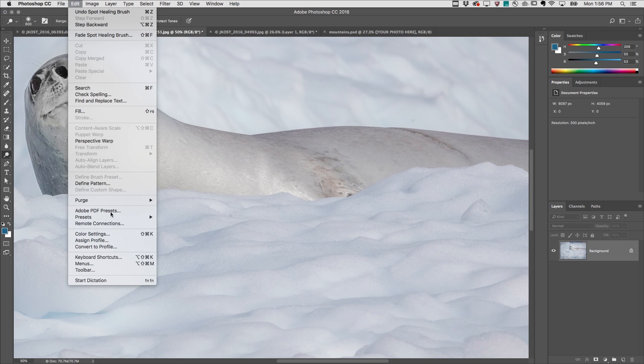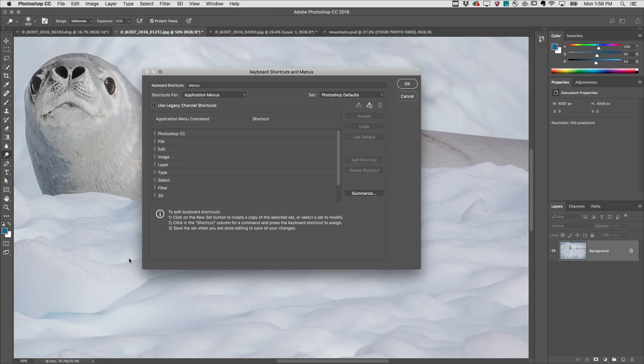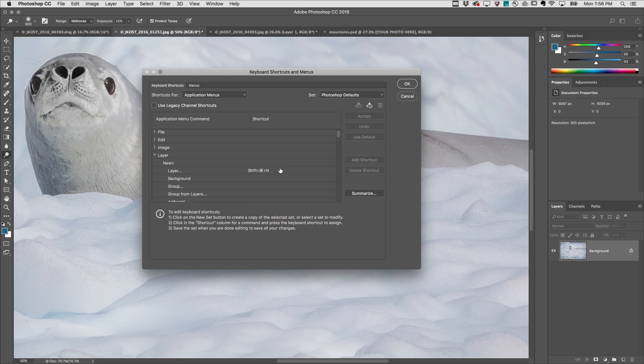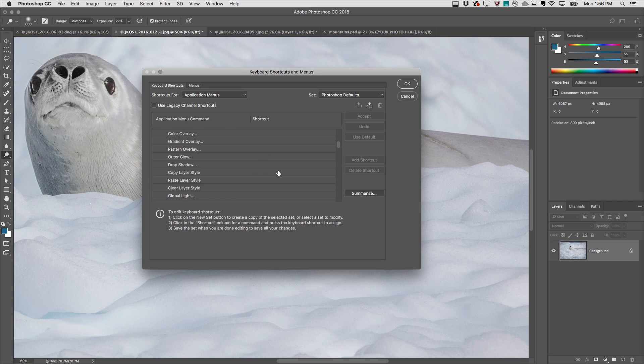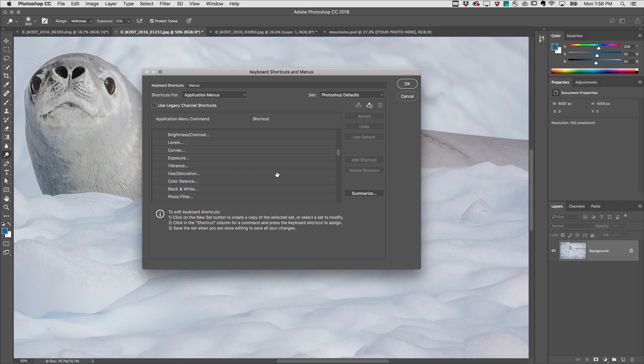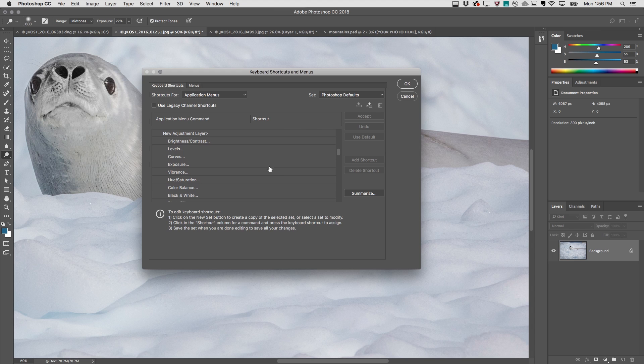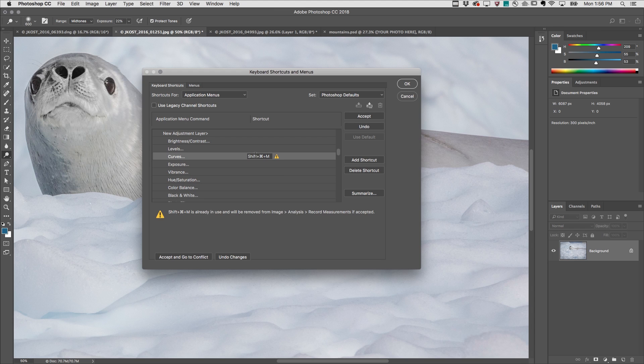I'll begin with the Edit menu and then Keyboard Shortcuts. In the Keyboard Shortcut Editor, under Shortcuts for Application Menus, I'll use the Disclosure Triangle to show the layer options, scroll down, and assign a custom keyboard shortcut to add a new Curves Adjustment Layer.